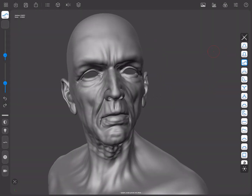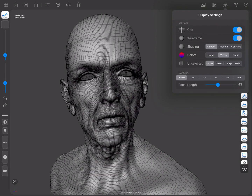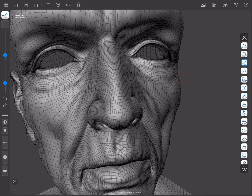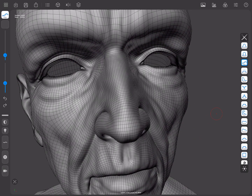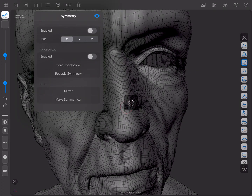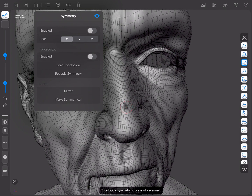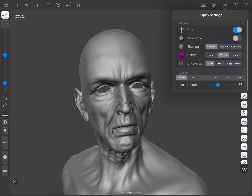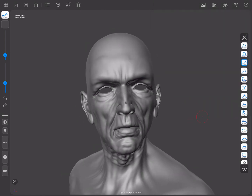Forger also has topological symmetry support, which allows sculpting on posed characters while keeping symmetrical strokes across both sides of the symmetry loop. To enable it, you must have a topologically symmetrical mesh without triangles, and mask two adjacent faces — one on each side of the topological axis you want to define. After masking them, you can scan the symmetry by pressing the Scan button. If the scanning is successful, it will enable topological sculpting, allowing you to sculpt symmetrically on your posed mesh.